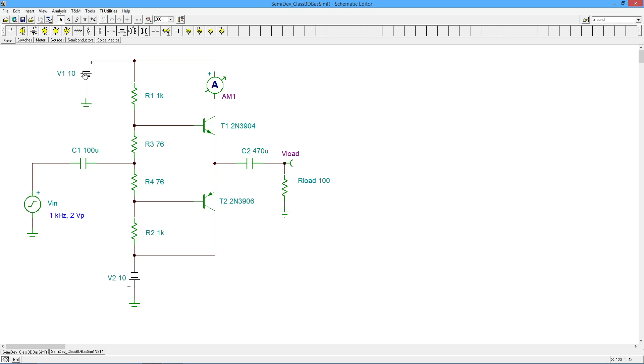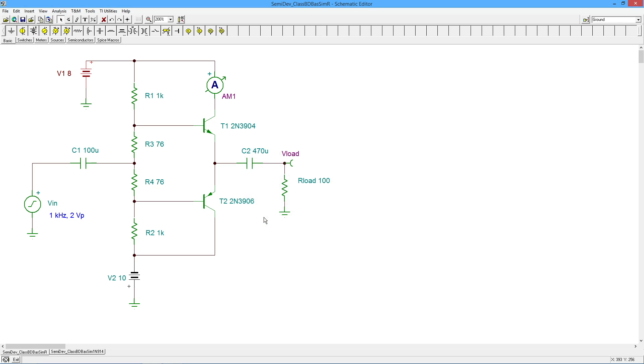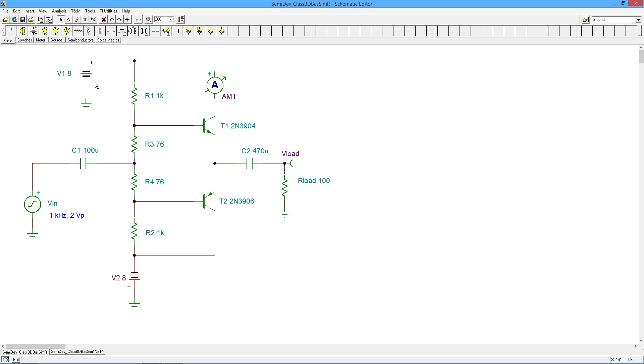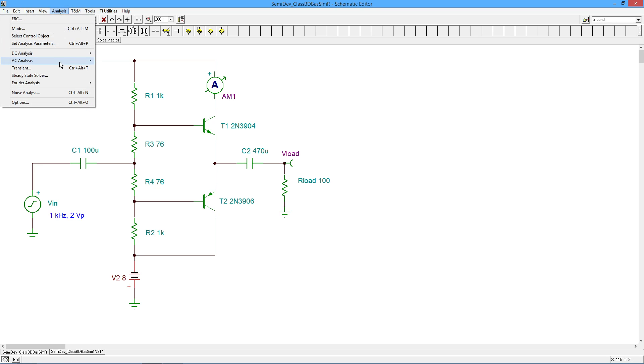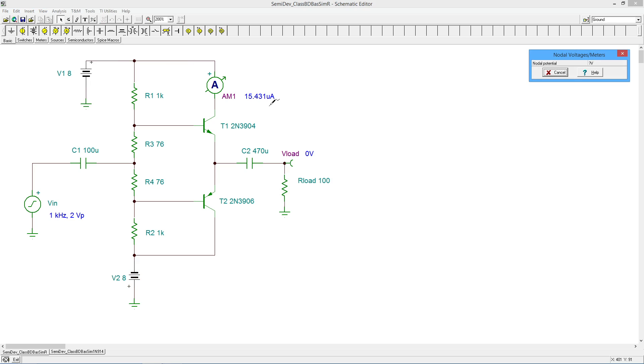All right, so let's change these plus and minus 10 volt sources, my bipolar sources here, to plus and minus 8 volts. So I'm just going to drop it 2 volts, that's all, and let's see what happens to the current. We had the 2.78 last time, so let's see what we get this time. And we get 15 microamps.